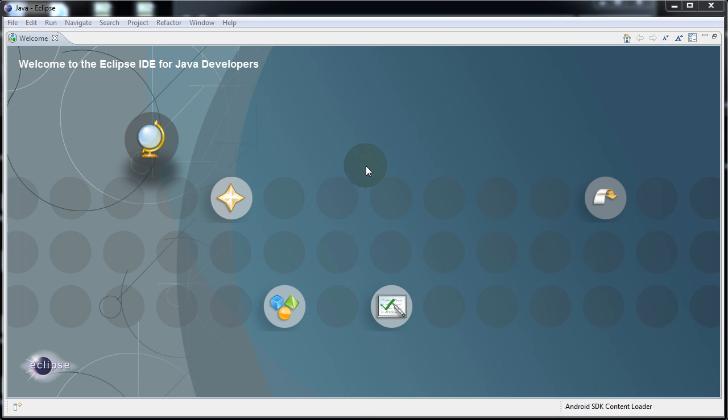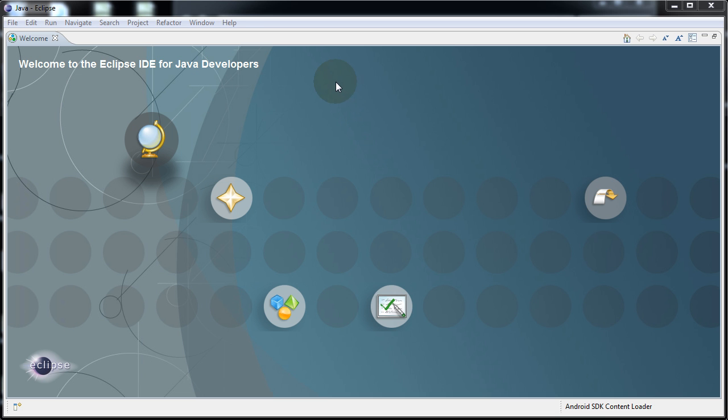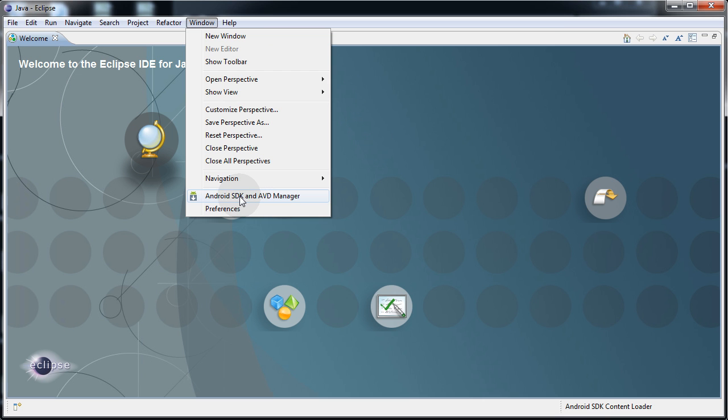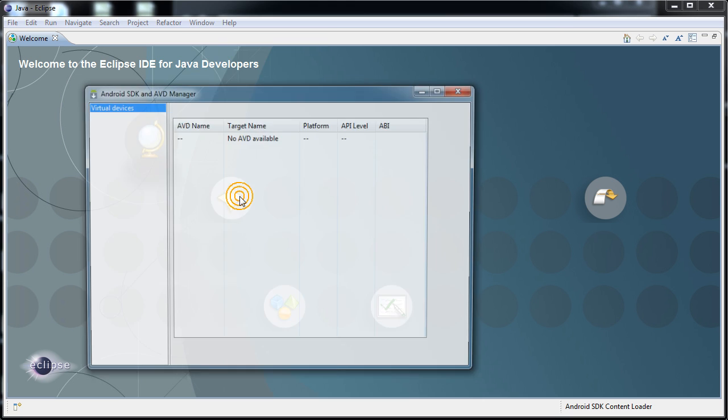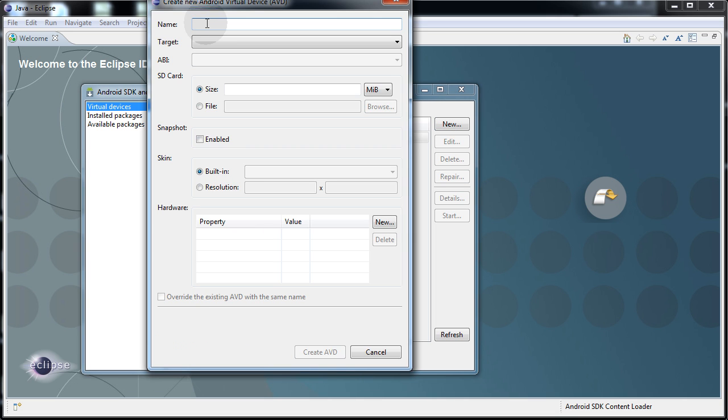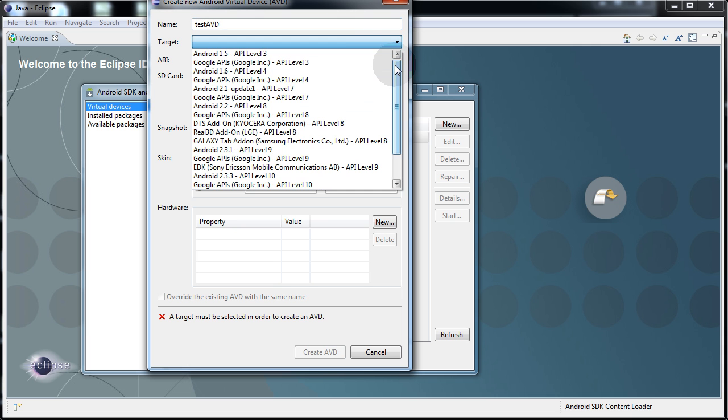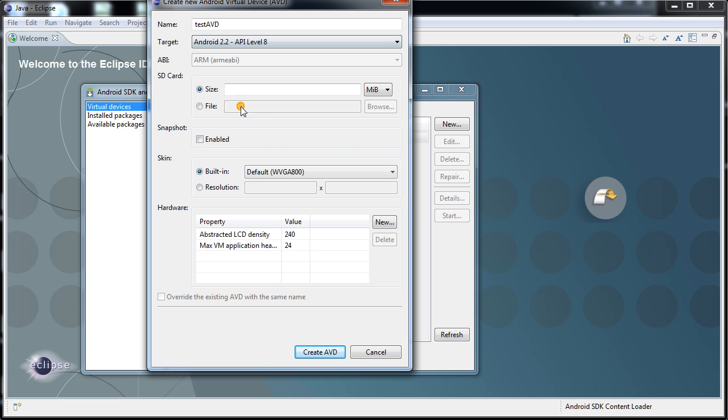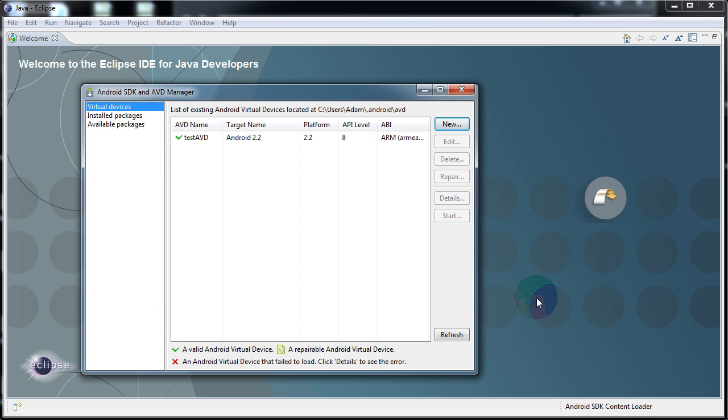Since we're going to be running this project and testing and debugging it within the Android emulator, which comes with the package, it allows you to view how your Android app is going to operate on the Android operating system before you actually get it on an Android device. In order to do that, we have to create an AVD, which is an Android virtual device. Go to window, Android SDK and AVD manager. Then click new over here on the top right. We can put test AVD. Click the target tab, and I selected Android 2.2 for my application, so that's what I'll set for the emulator. Now click create AVD at the bottom, but we're not going to start it yet.